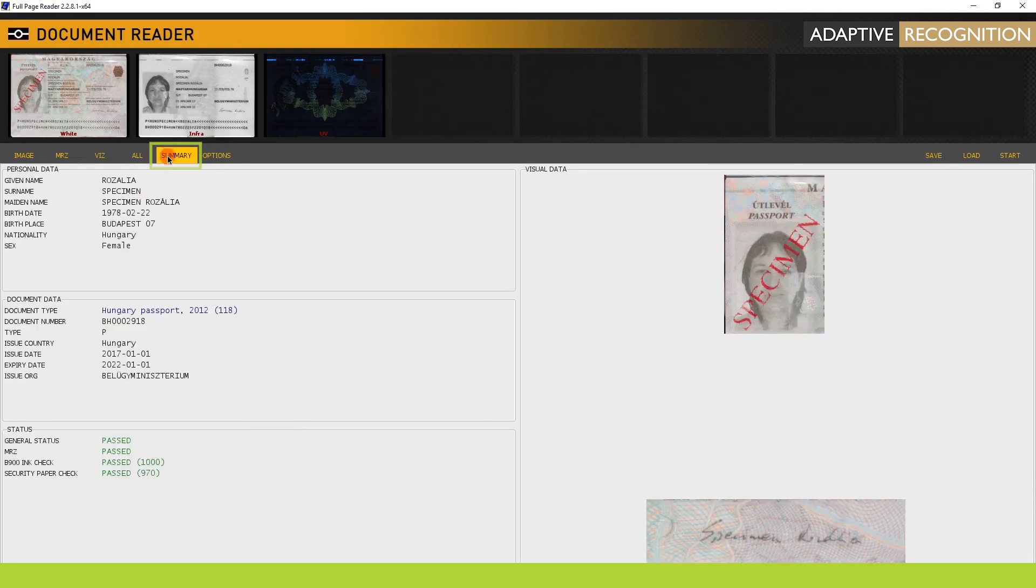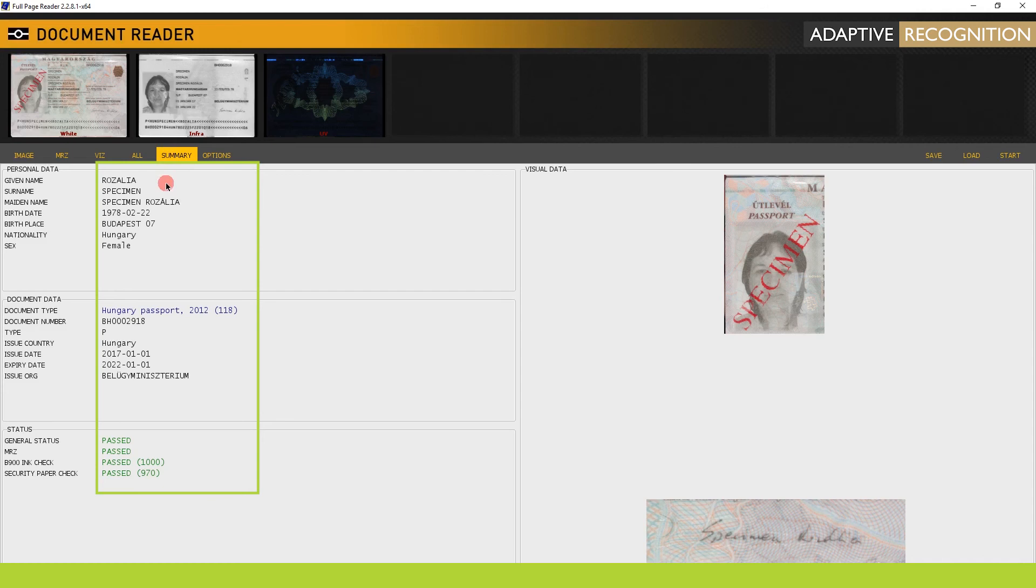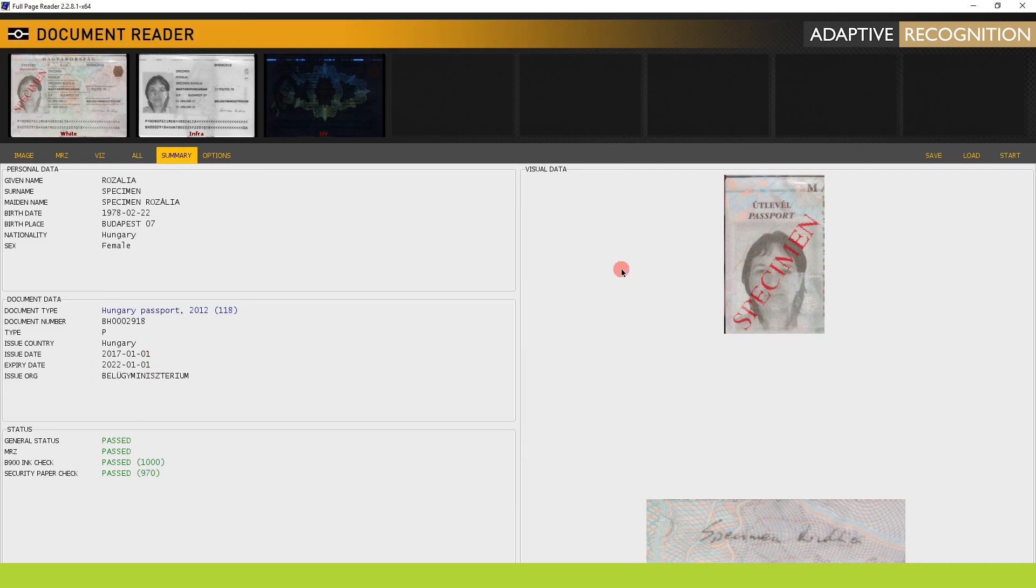In the Summary tab, you can view data related to the document bearer and the document itself. You can view the result of the authentication as well.